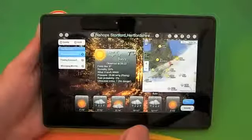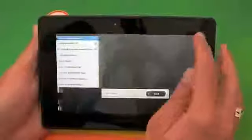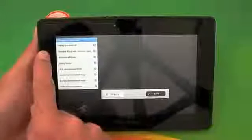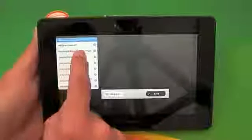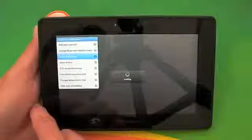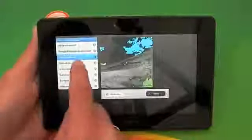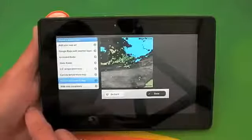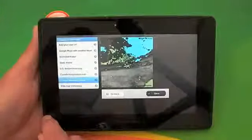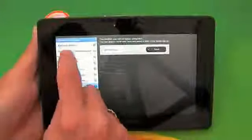We can zoom in and out from the map if you want to. We can also change the type of map — I've currently got this as the Google map with weather, but we can change it to radar maps or an animated radar map like so. There's a static one, there's a temperature map as well. Or we can hide the map completely, but I quite like having the Google Maps one on there so I'm going to keep that.